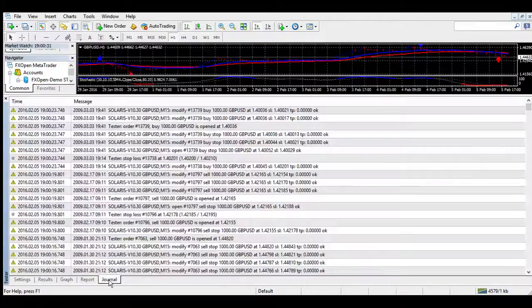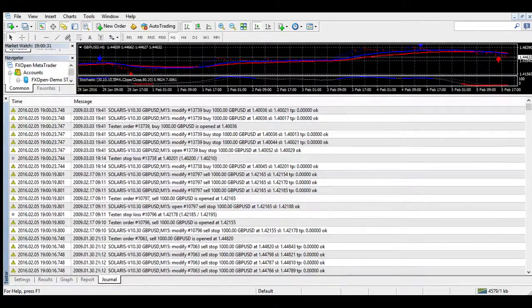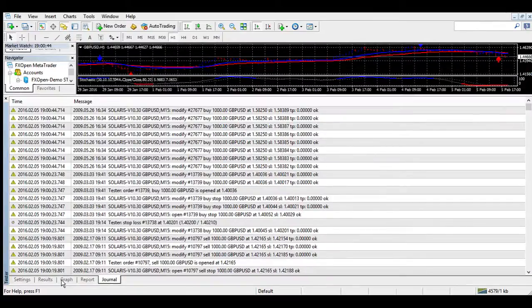15 minute: Sell signal now by 4xStay.com. 1 minute: Buy signal now by 4xStay.com. Strong buy signal now by 4xStay.com. 5 minute: Buy signal now by 4xStay.com.